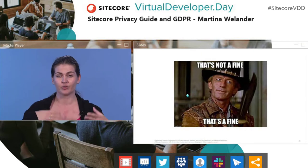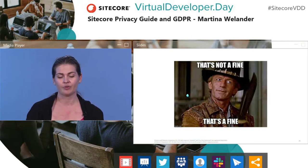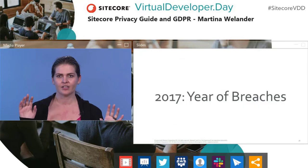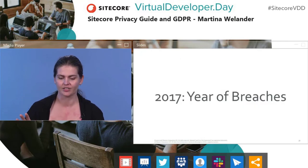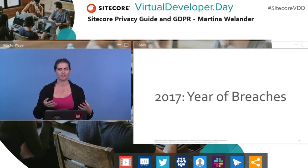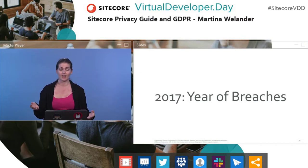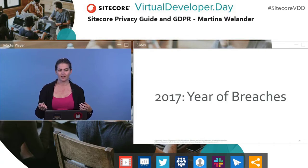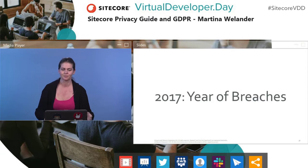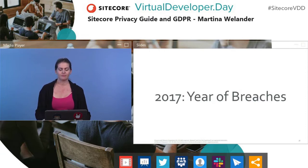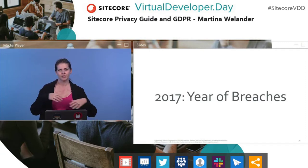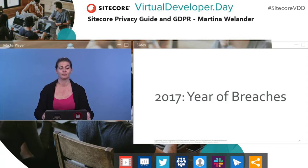All this buildup towards GDPR was happening against the background of the 2017 year of breaches. There were a lot of highly publicized data breaches in 2017 — they've kind of continued. For example, Equifax had 143 million social security numbers and driver's licenses leaked. It's kind of horrifying. People are starting to become aware that this is a real problem.